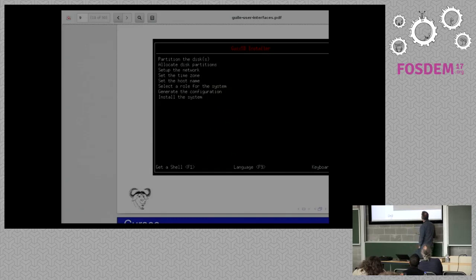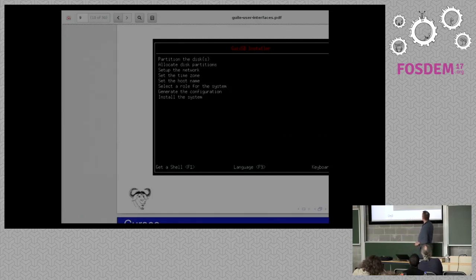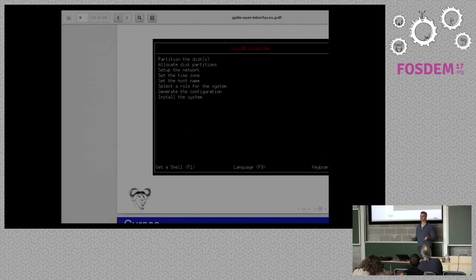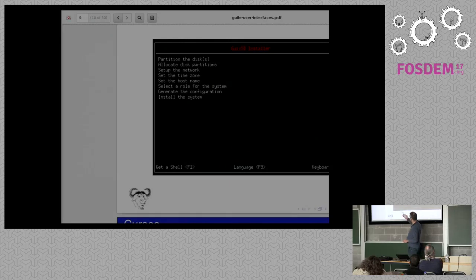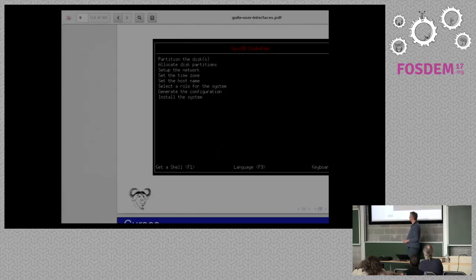There's a menu on the main screen. If a user doesn't want to do the steps individually, they can choose the bottom option and it'll do everything and all its dependencies all at once — that's the easy way for inexperienced people. There are hotkeys: F10 to change the keyboard map, F9 to change the language — so if you want it in German or French, you can. And if you want a shell, you can hit F1 and get out to a shell; when you type exit, you'll come back to where you left off.